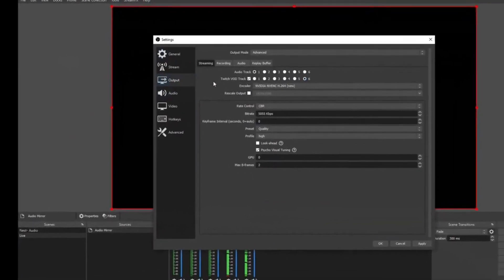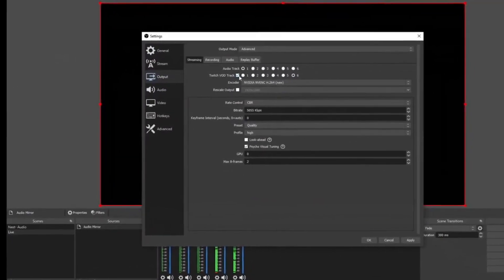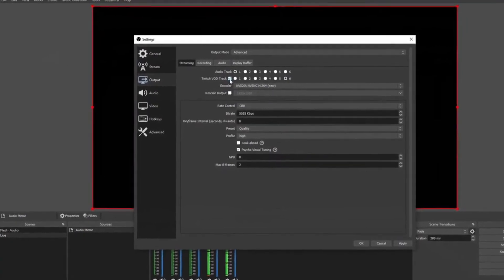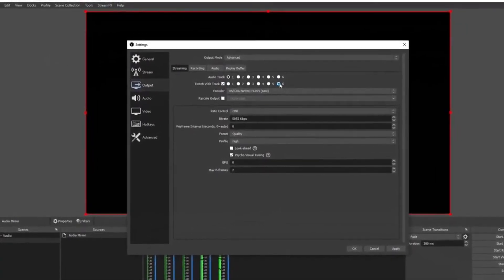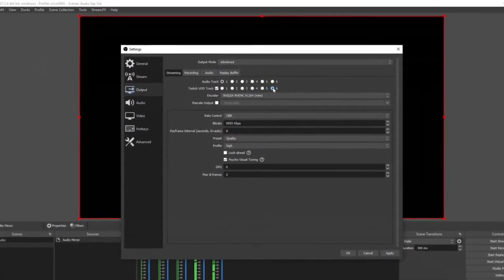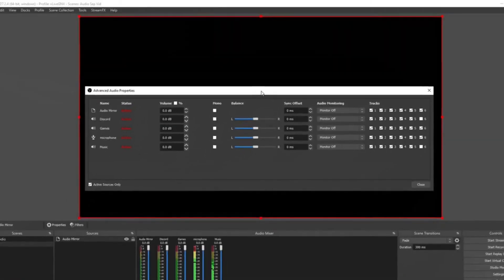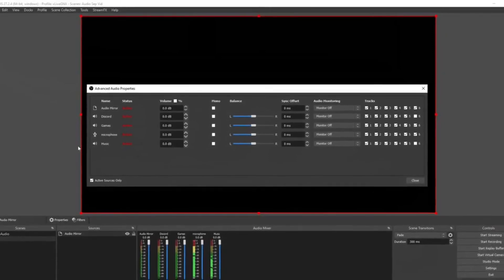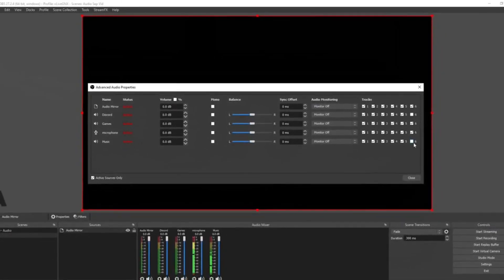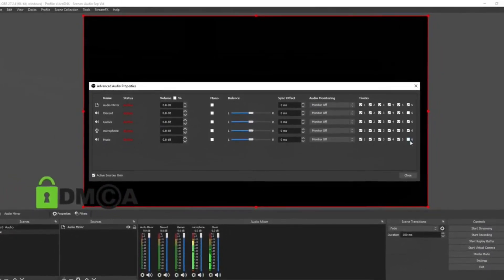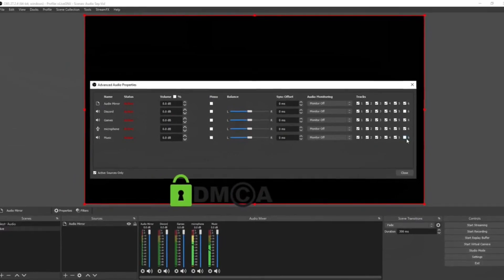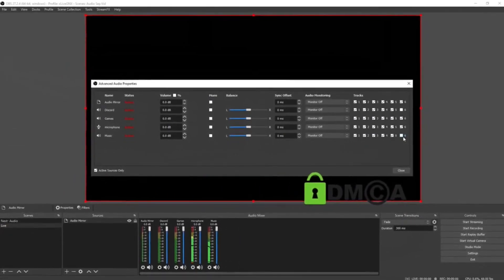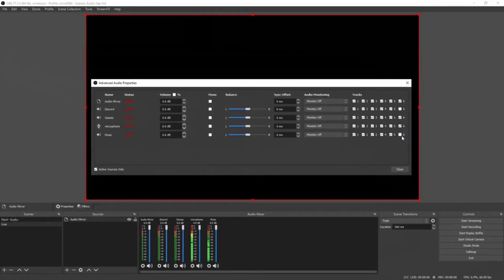Once you're on the output settings, make sure that your Twitch VOD track is selected, and then select your VOD track to be number six—the ones that we just selected on the advanced audio properties. Click Apply and then click OK. If you set your OBS up the exact same way I did right here with my music not showing up on my VOD track, then you are now able to play DMCA music on your live streams without getting copyright striked and your live stream VODs will not be muted.